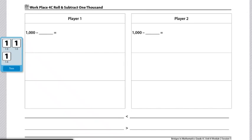These are the directions for workplace 4C roll and subtract 1,000. Each pair of players needs two 4C roll and subtract 1,000 record sheets and three dice numbered one through six. Player one will start by rolling three dice.